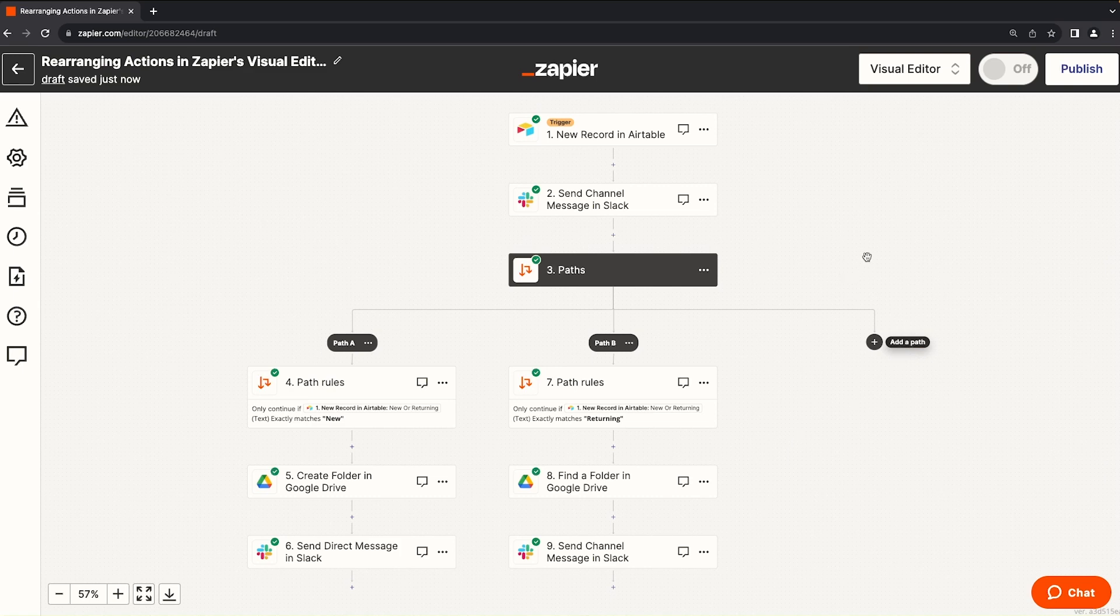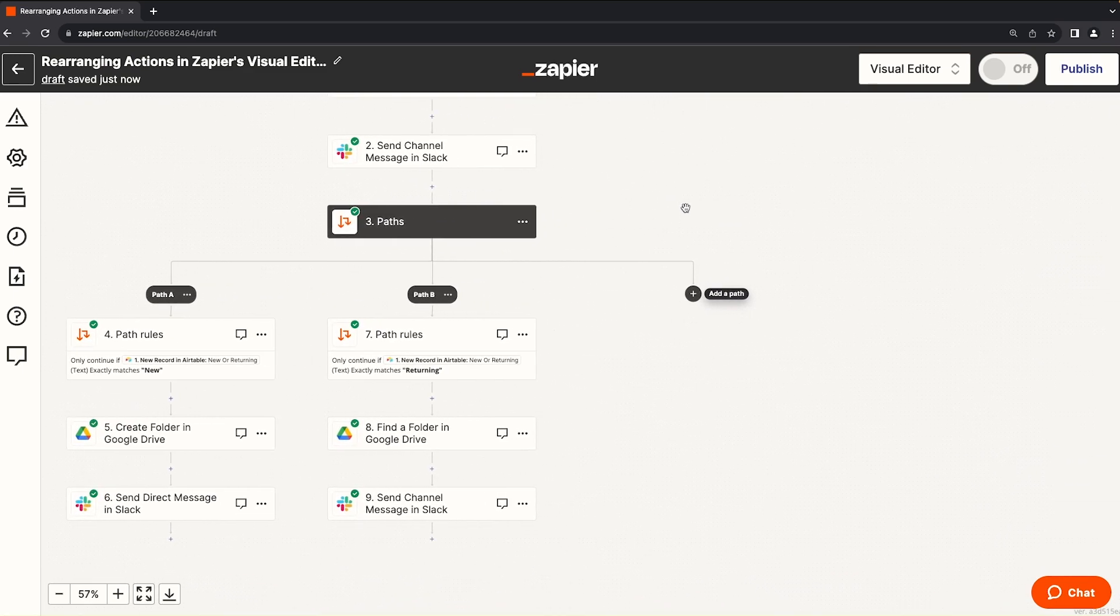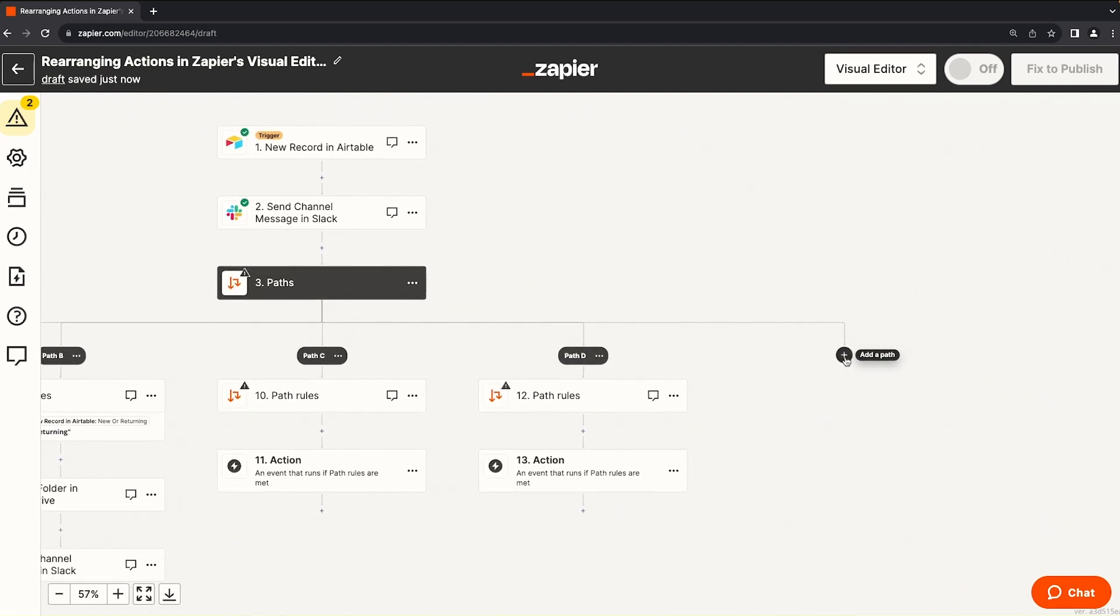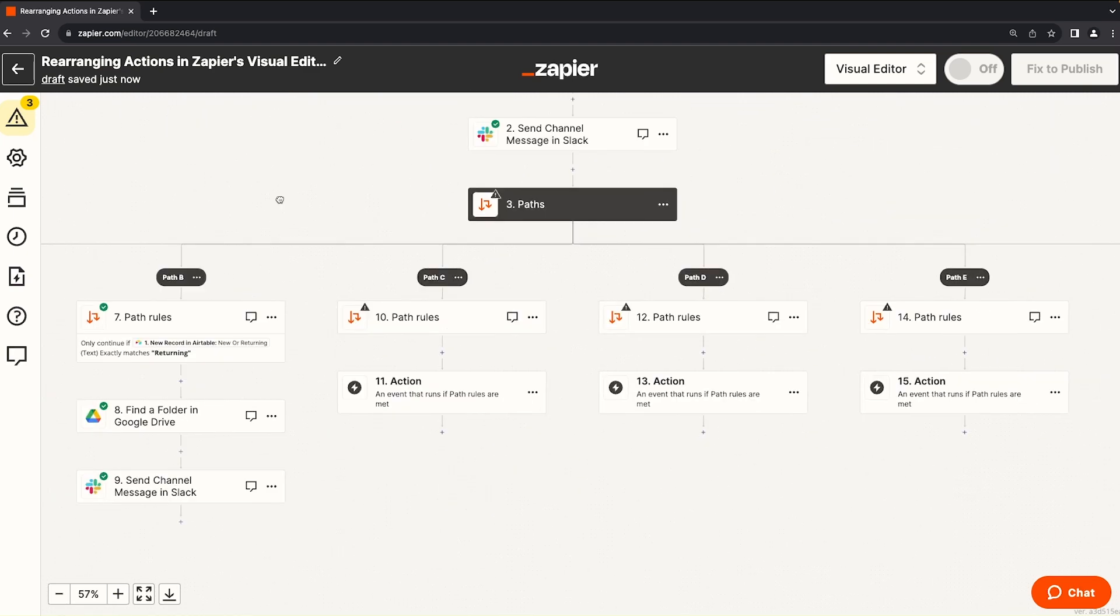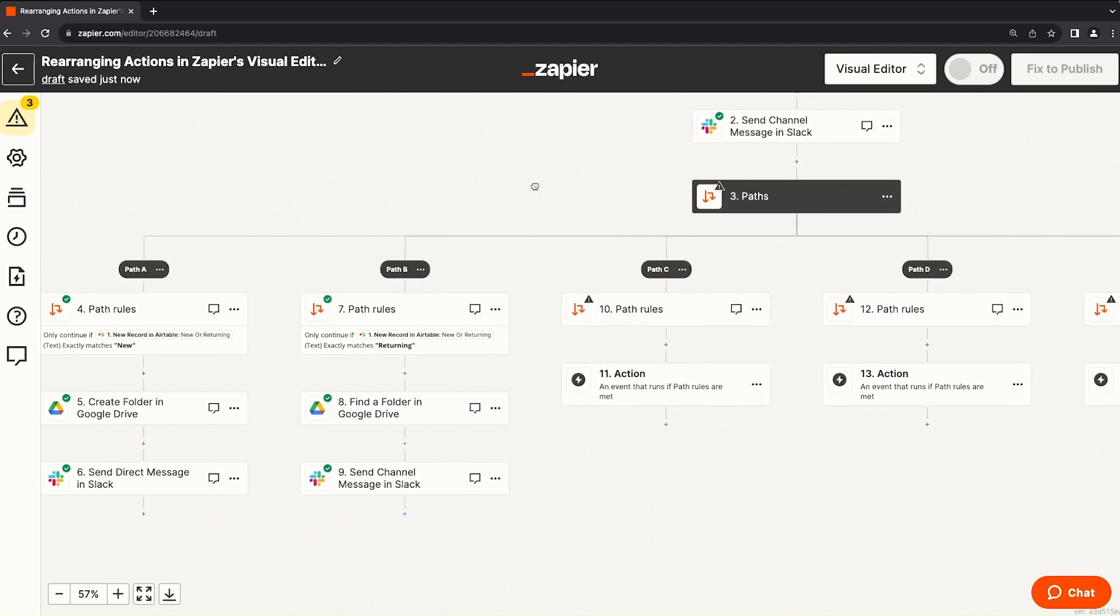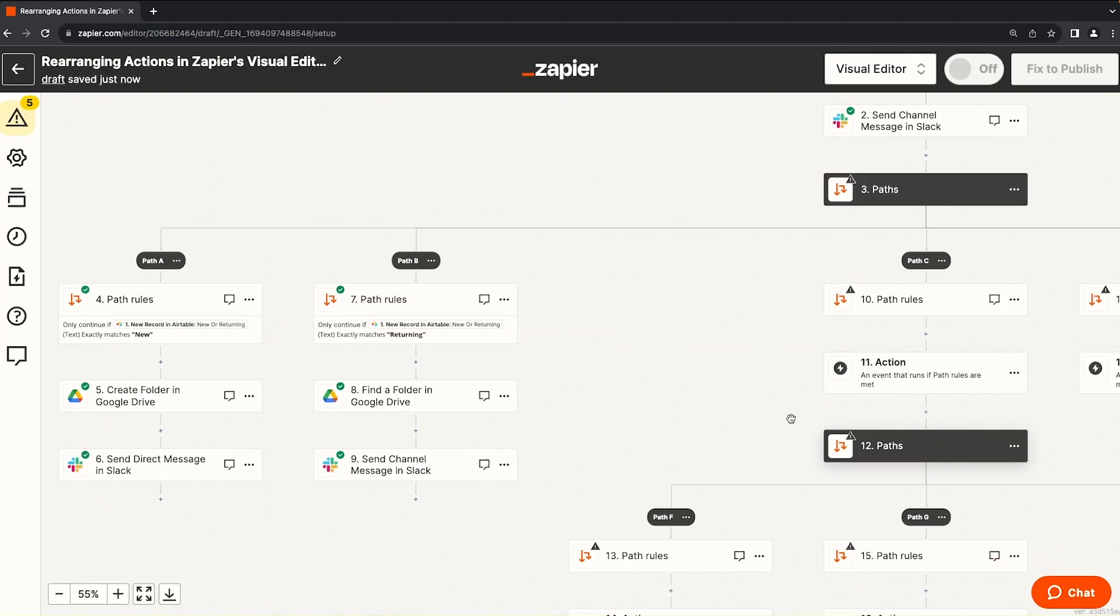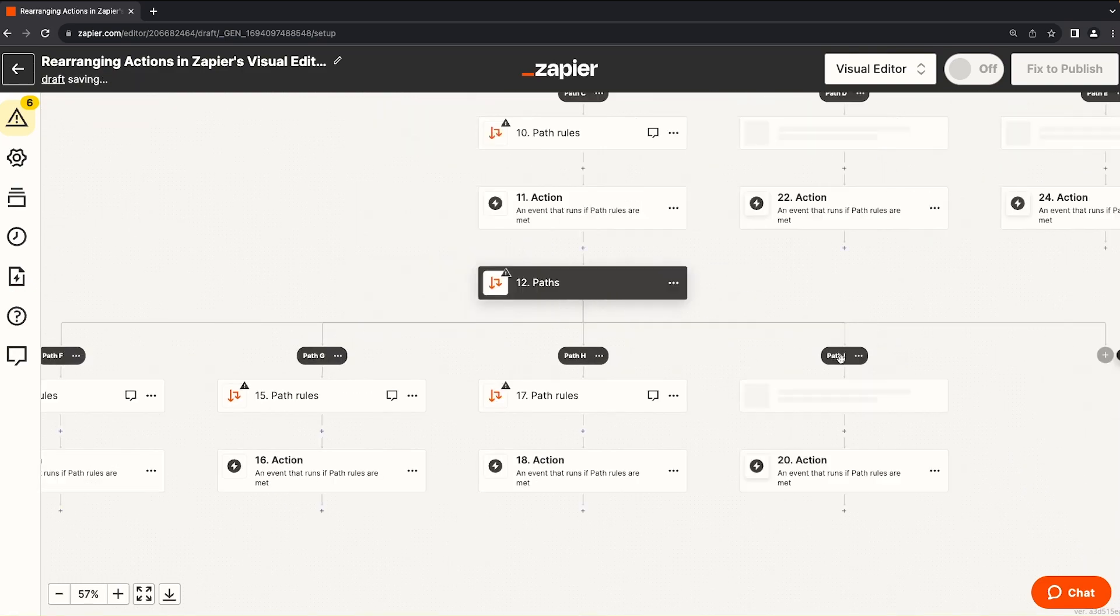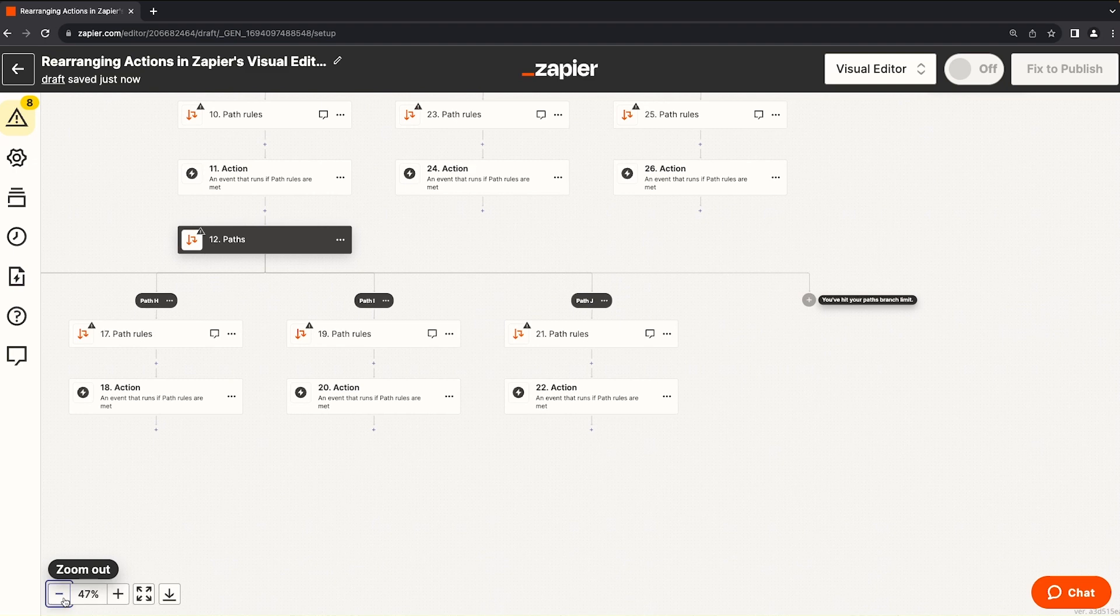Now, one interesting thing to note is the limitations on paths. So if we click this plus button to add another path, path C, we can still add another path, path D, path E, and we're stopped. You can only have five different paths per path step.